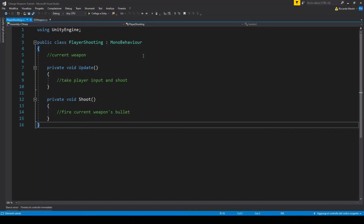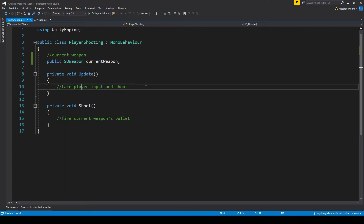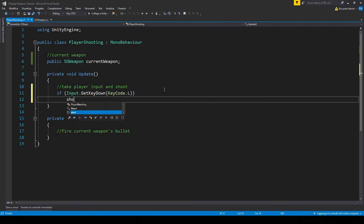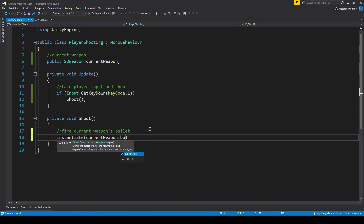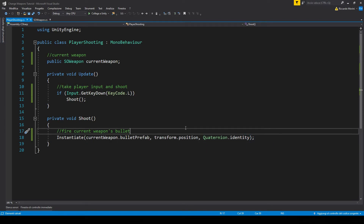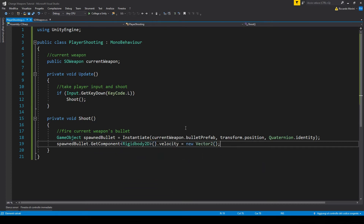Back to player shooting, we can now make a public SO weapon value. We can already make the code to shoot. I want to shoot when I press L. Inside shoot we want to instantiate the current weapon's bullet. For now we'll just fire it at our current position with no rotation. We also want to set the velocity of our bullet, so let's save the instantiated game object into a value, get its rigidbody, and set the velocity to a fixed value to make it shoot to the right.